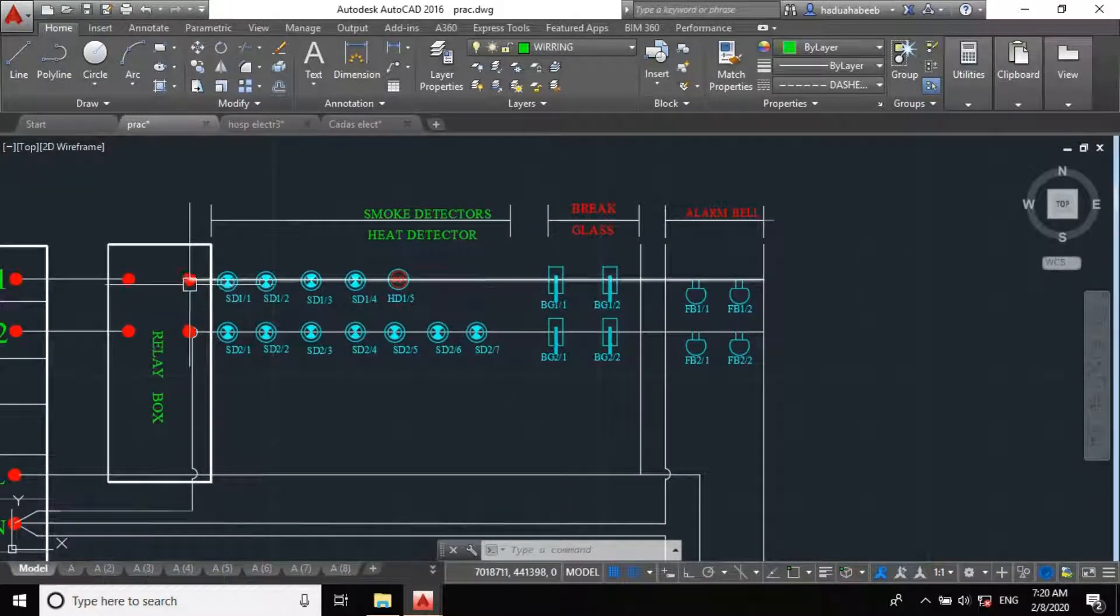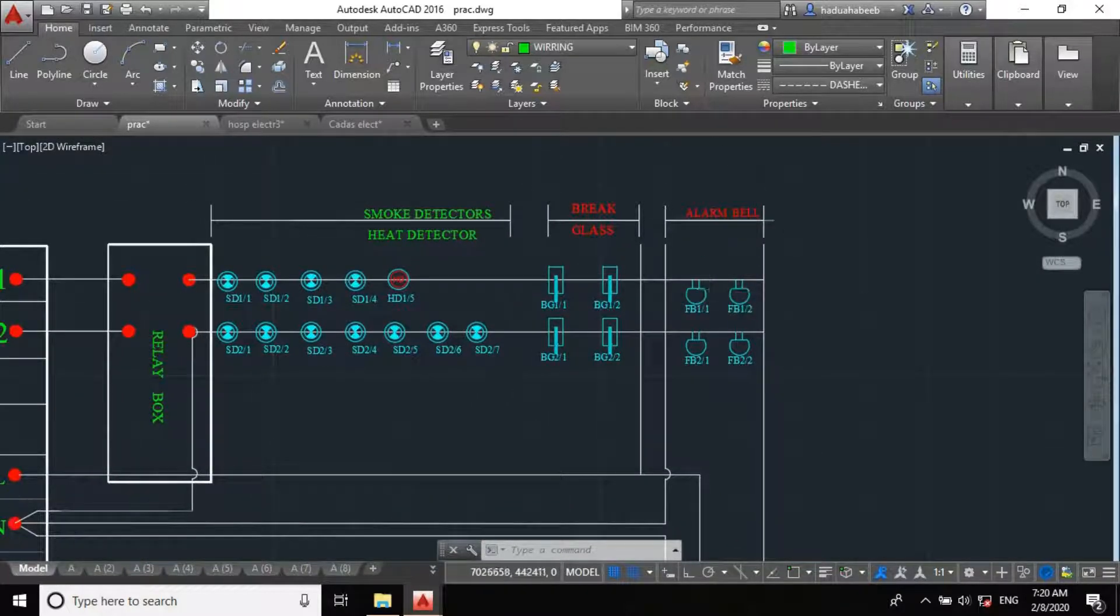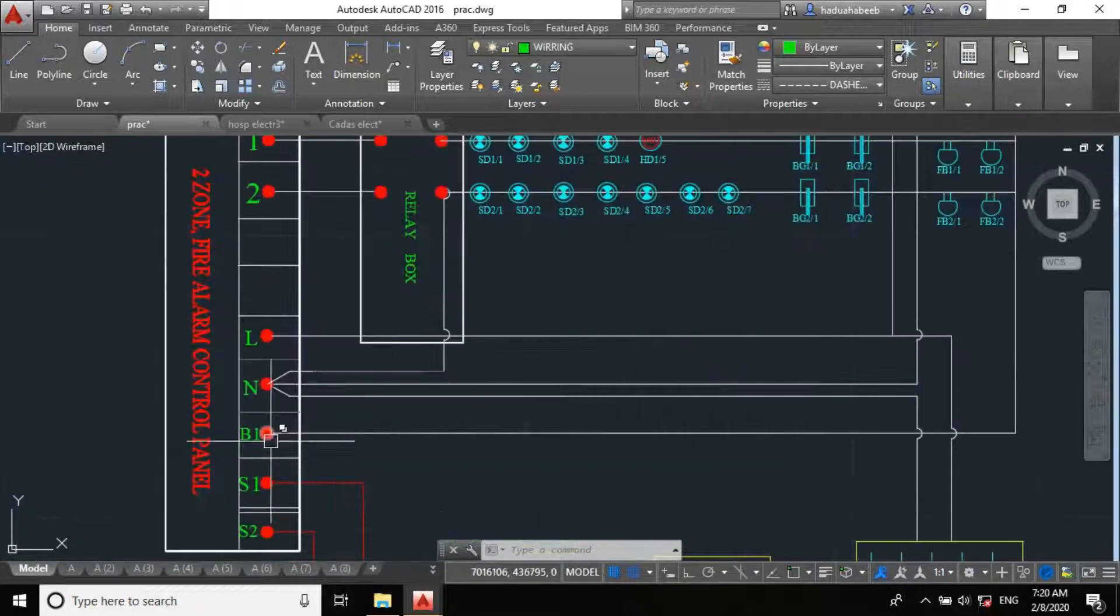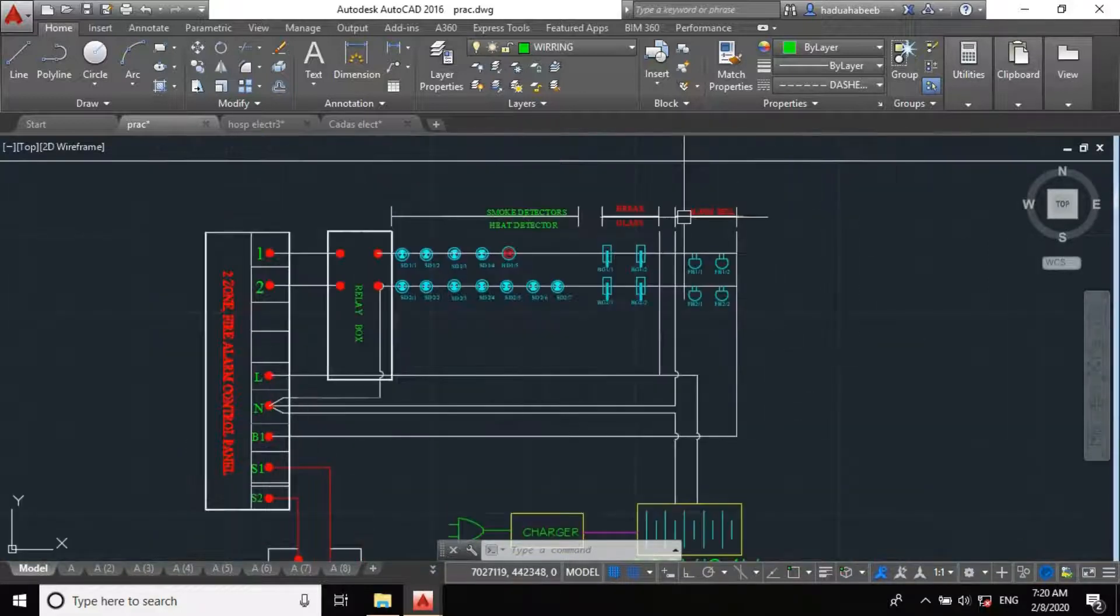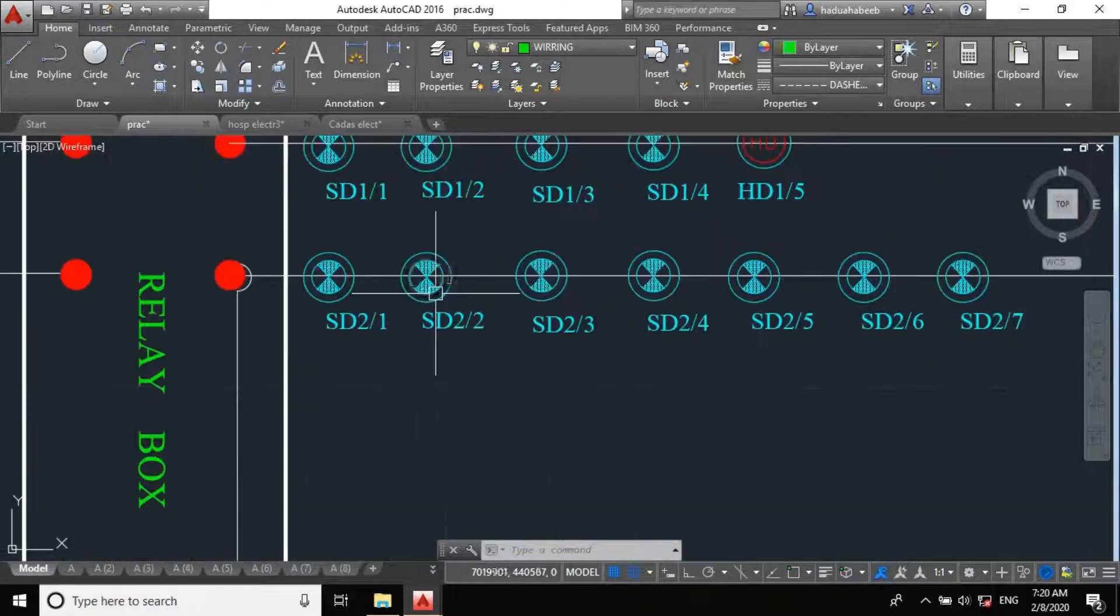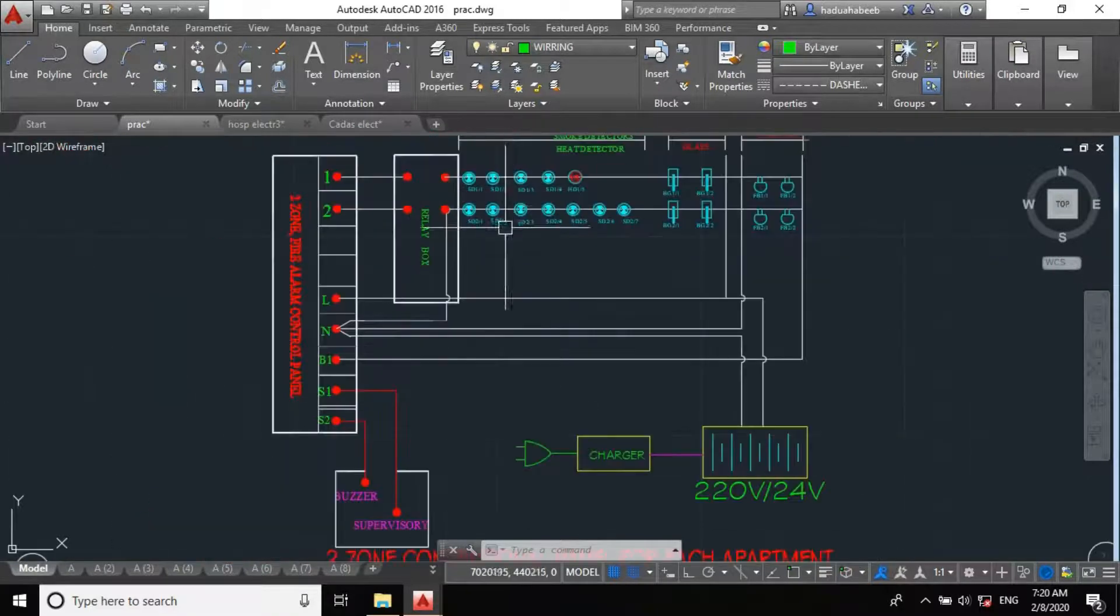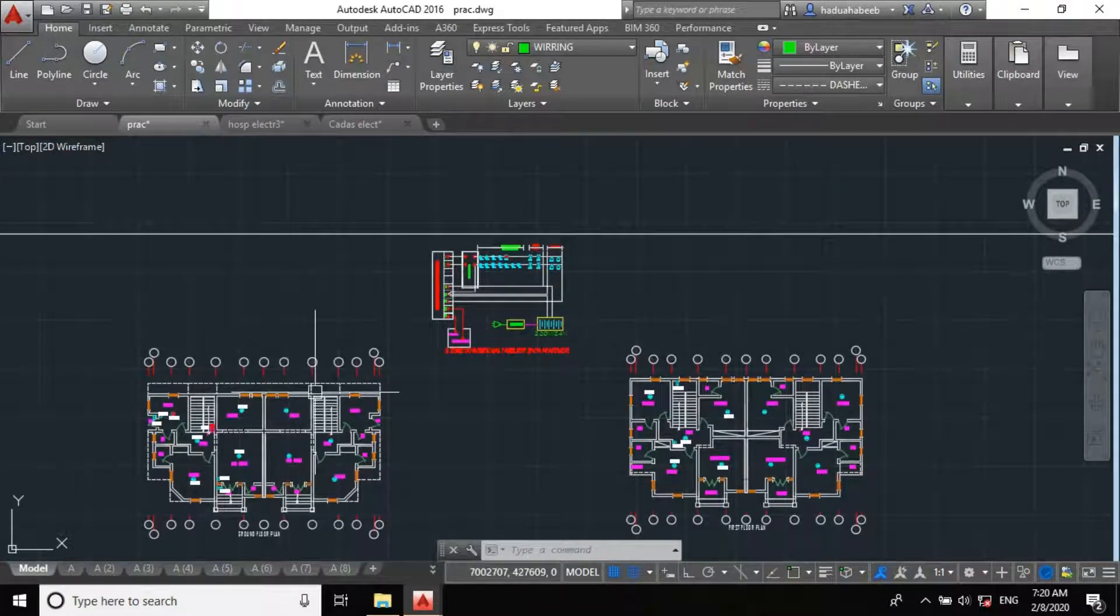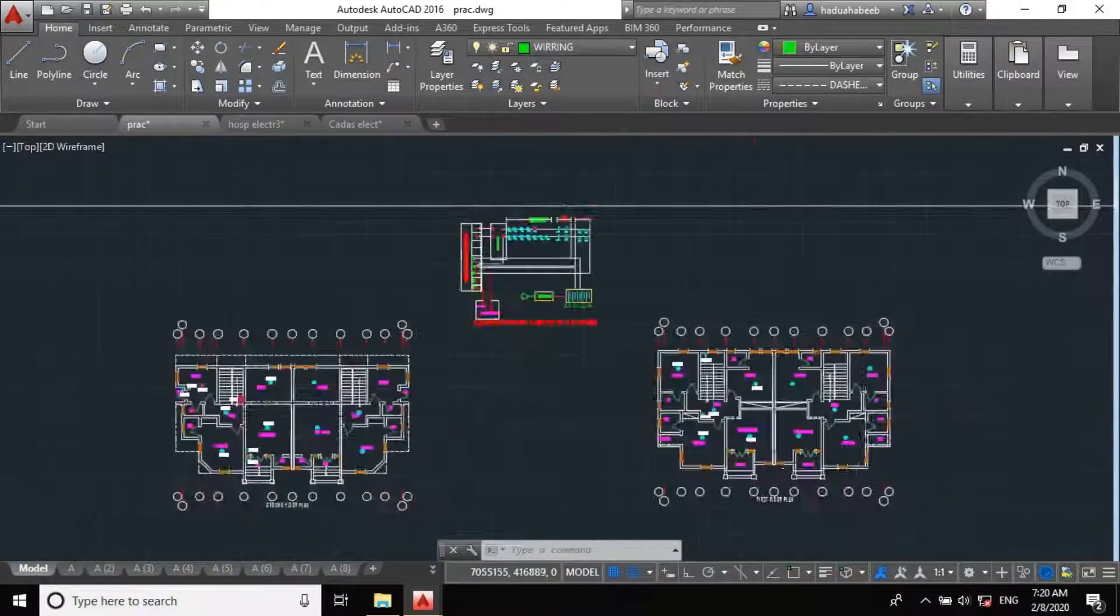So, the loop starts from here and it will be closed here. That's how it comes over. You come to the other loop 2, which is the other zone, which is our first floor.